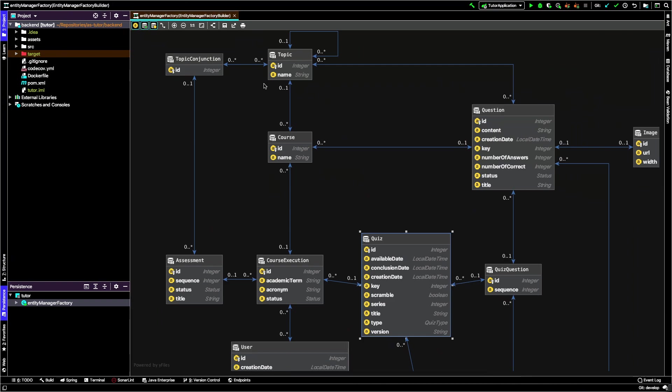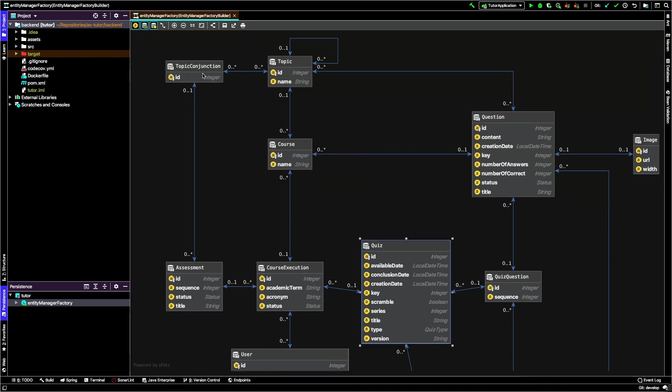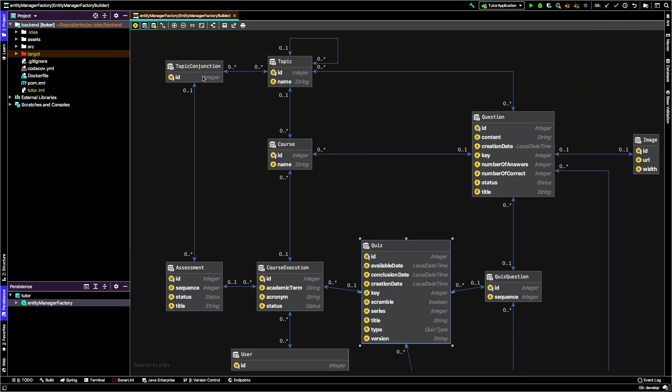This topic conjunction is related to the assessment. These entities are related with the assessment concept you see in the interface that aggregates different topics according to disjunctions and conjunctions. We can select what type of question should appear during a period of the semester for students to answer according to that assessment.